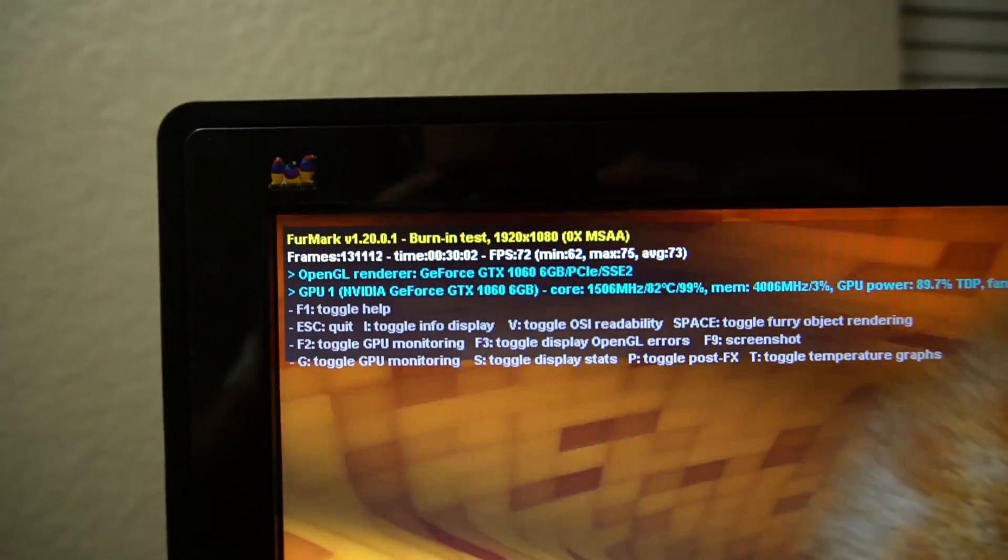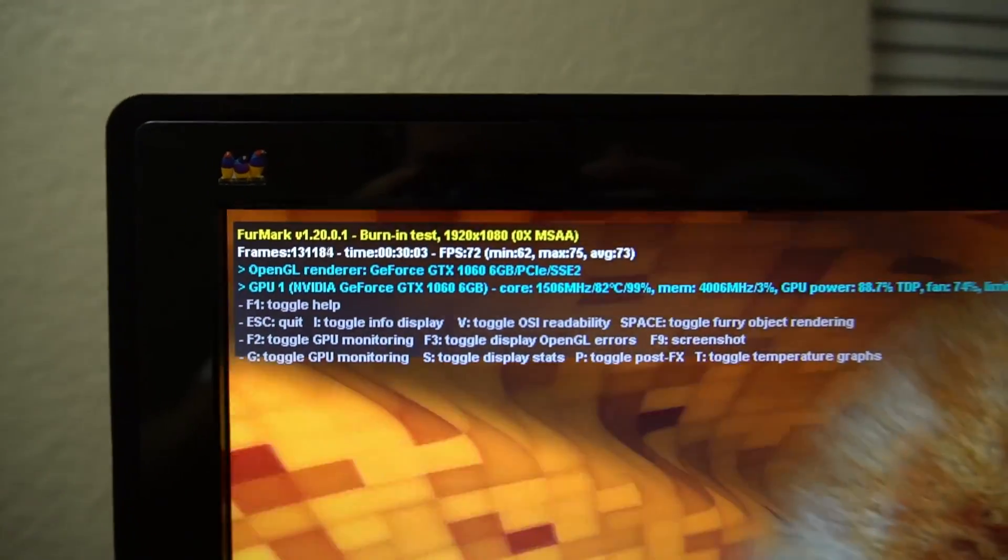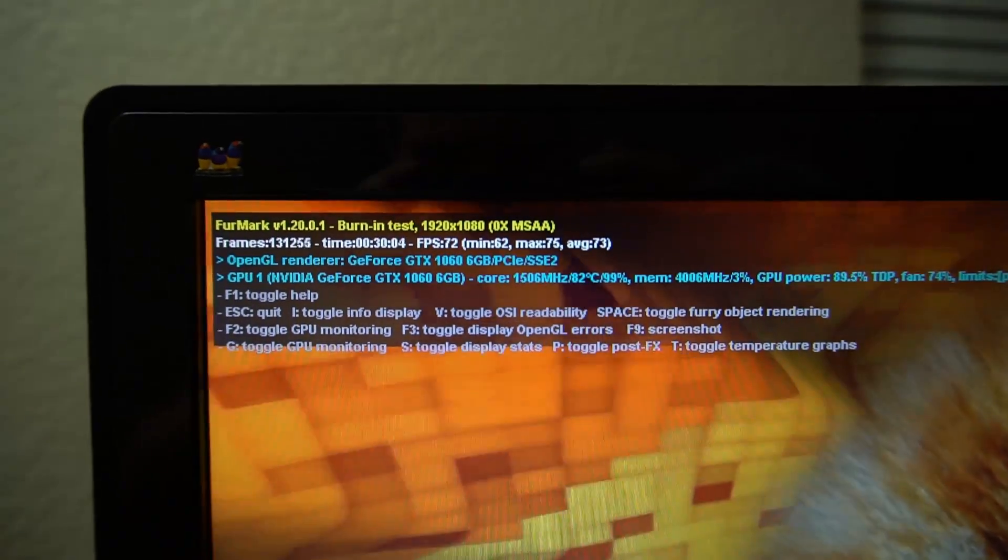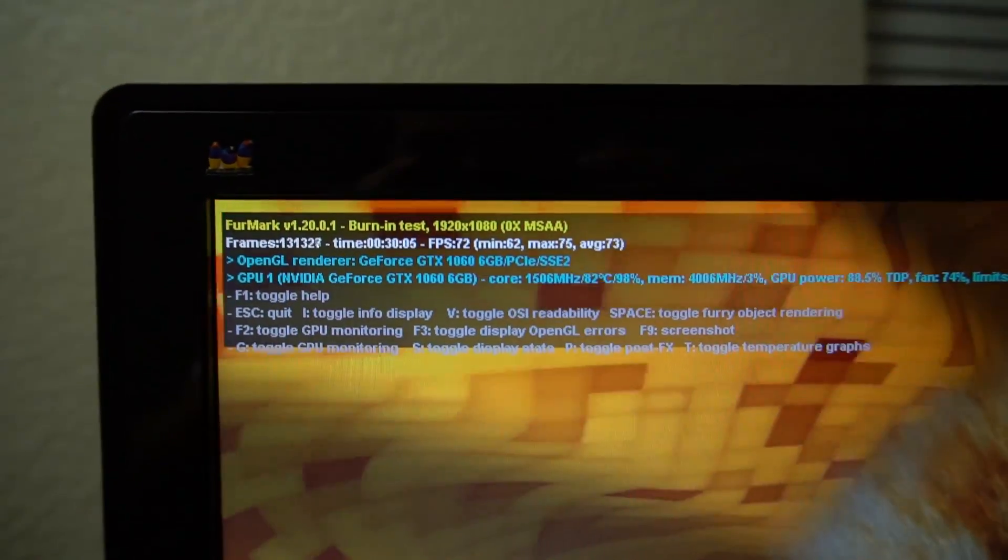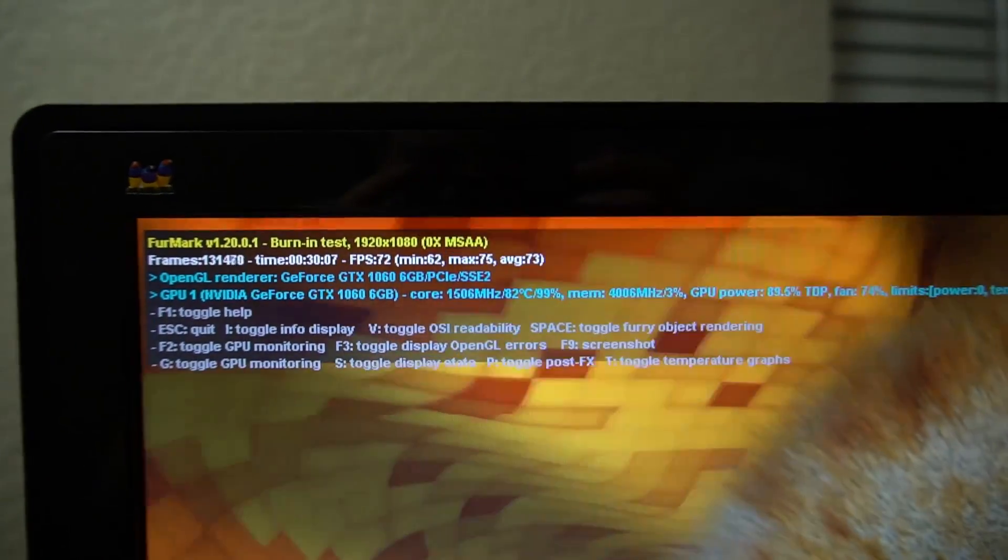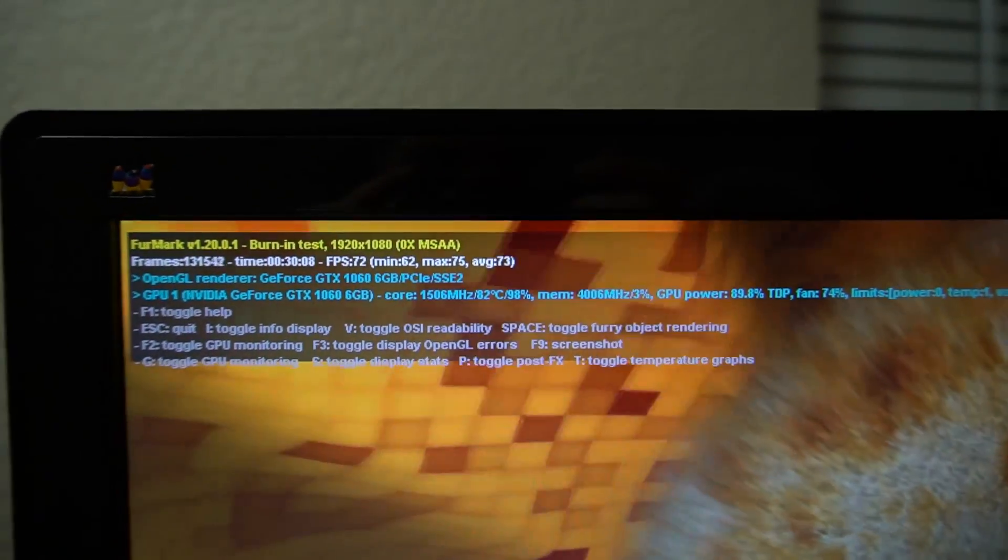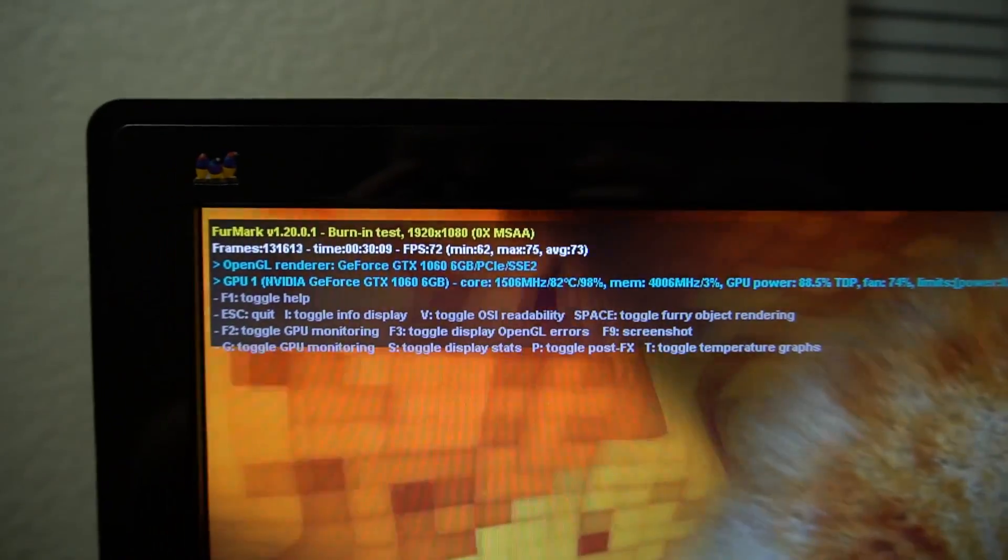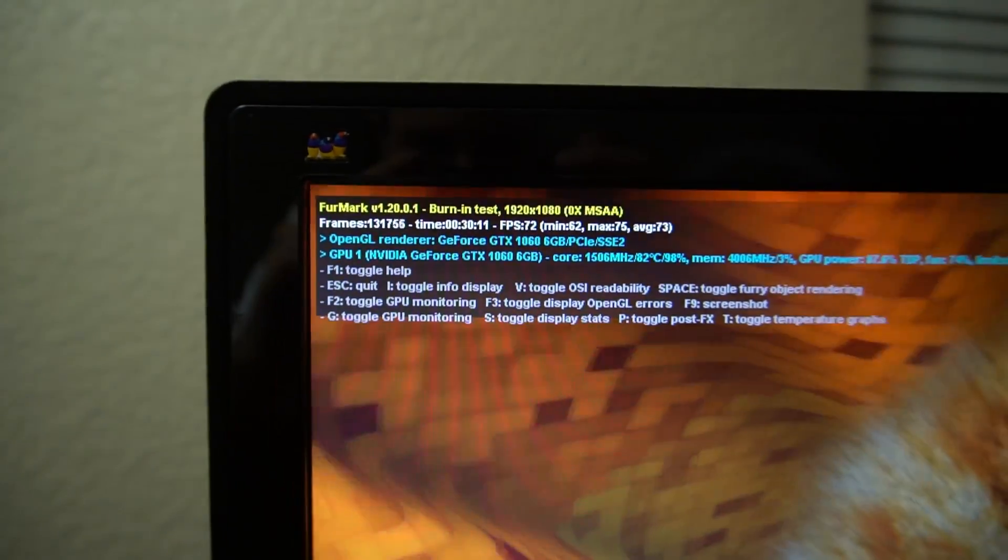As you can see there, average FPS of 73 frames per second.